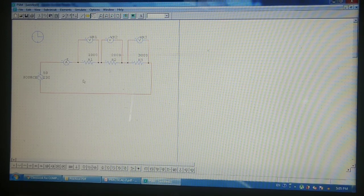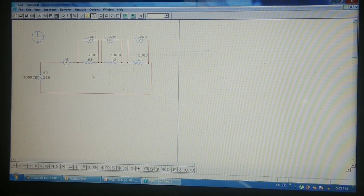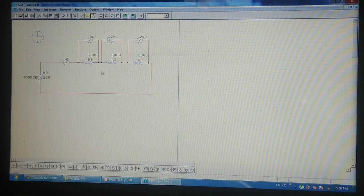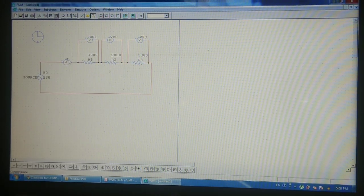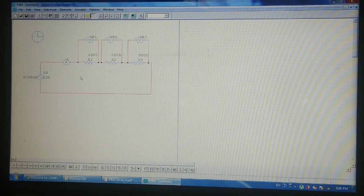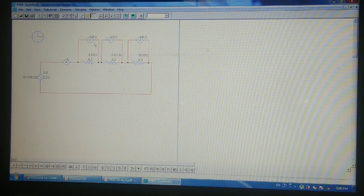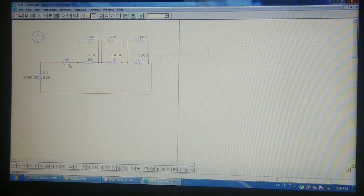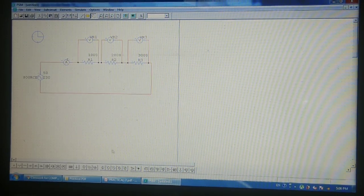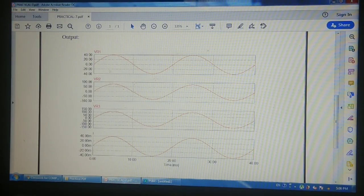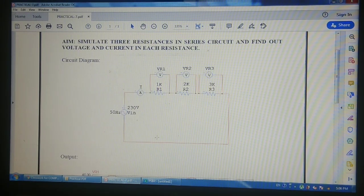By applying Ohm's law and the voltage divider rule, you can find the voltage across the different resistors and the current, giving you some theoretical values. We can then verify those values with the waveforms of VR1, VR2, VR3, and current I from the simulation. This is the waveform of this circuit.